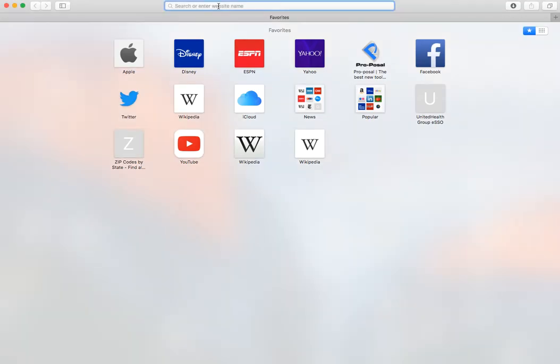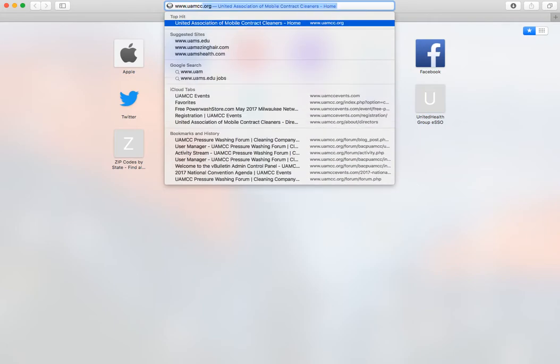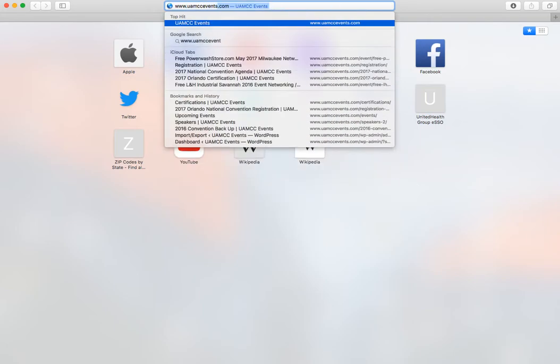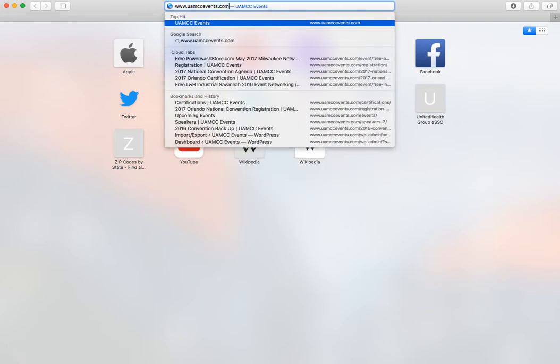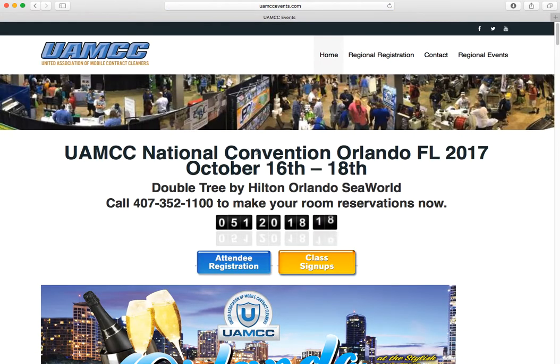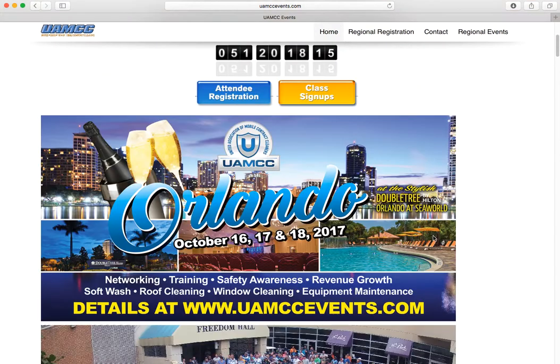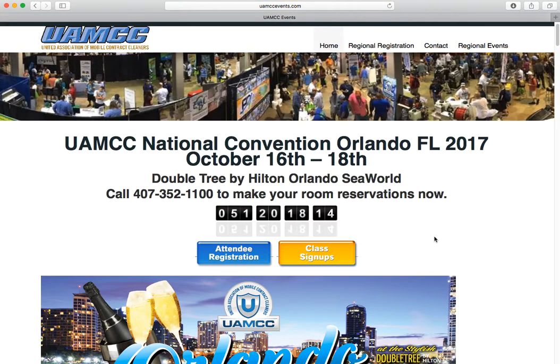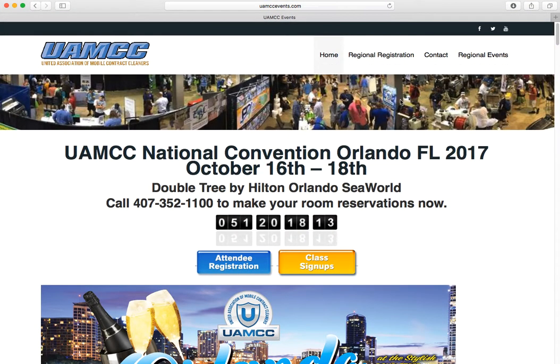You want to open up your web browser and go to www.uamccevents.com. Here you'll come to our home page. This home page is all about the national convention.